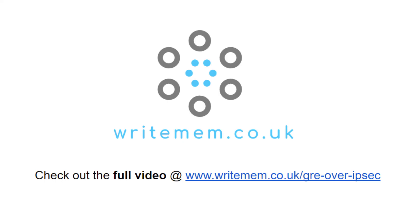Check out my website, writemem.co.uk for all my latest blogs, and also you can find my video content on my YouTube channel, which is WriteMemTV. If you enjoyed this video, please give us a like, and check out some more of my videos. Thanks for watching.